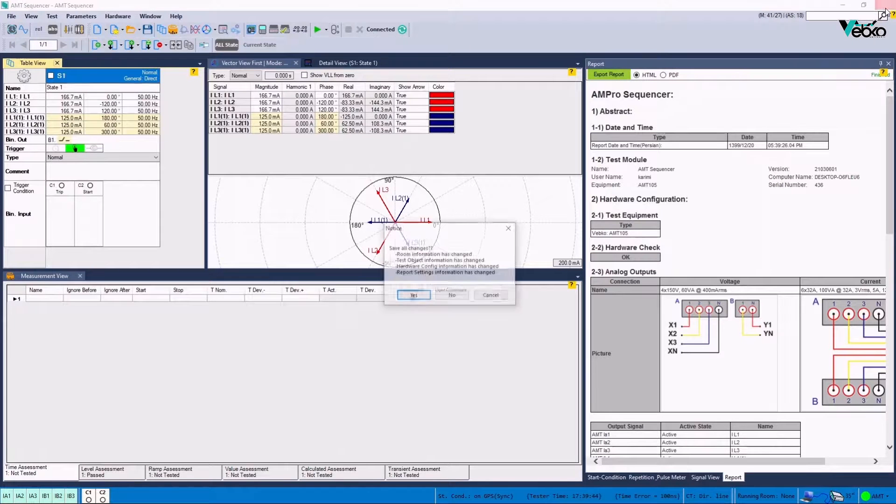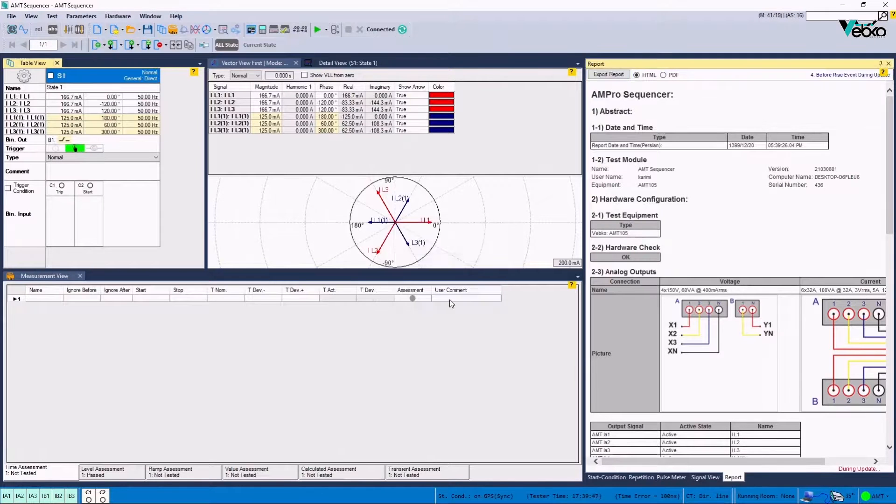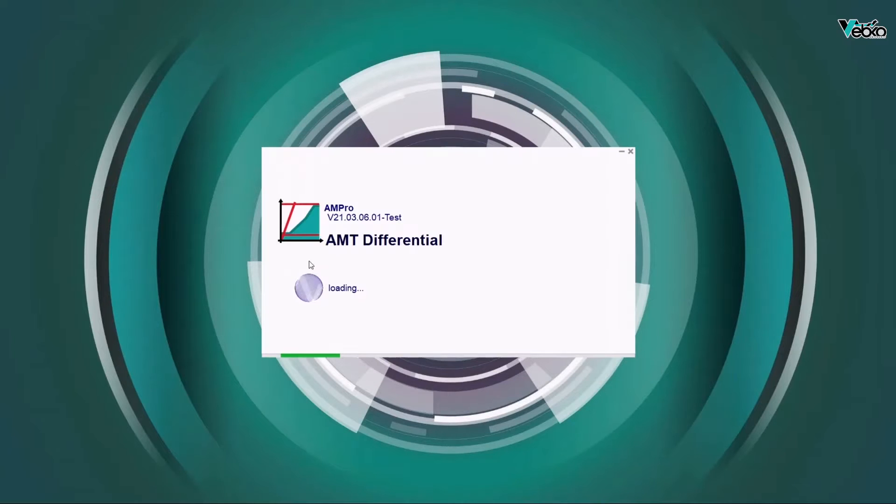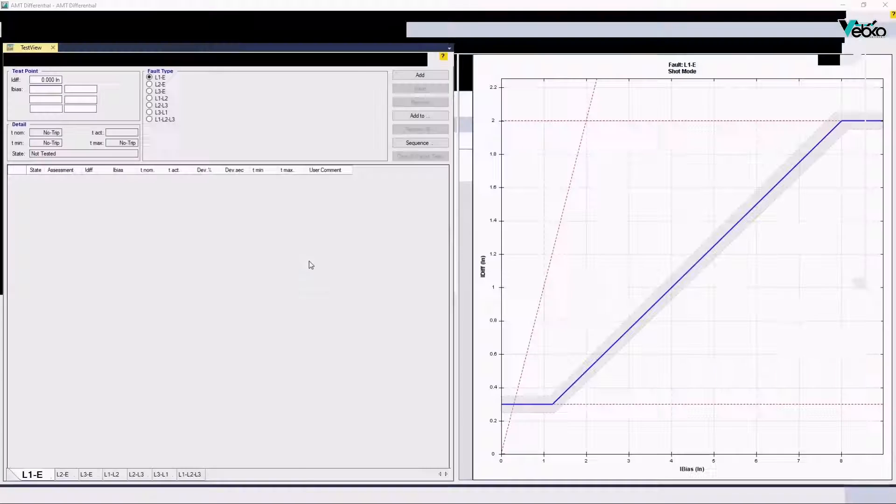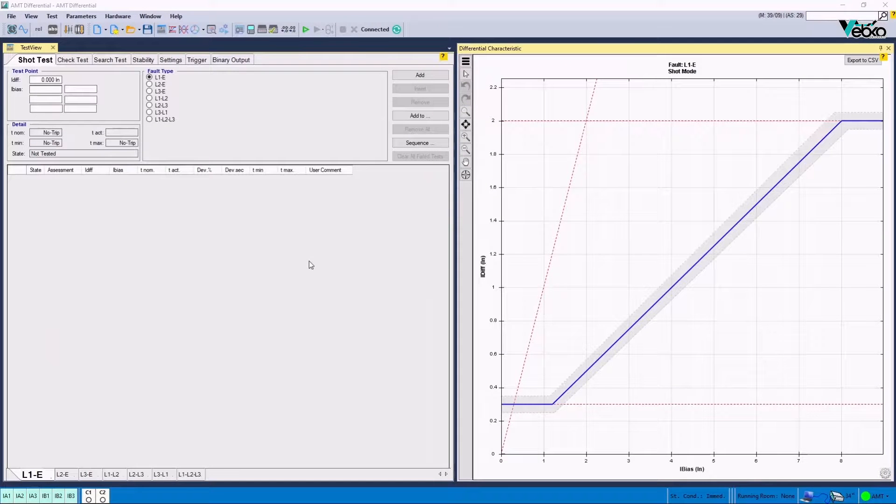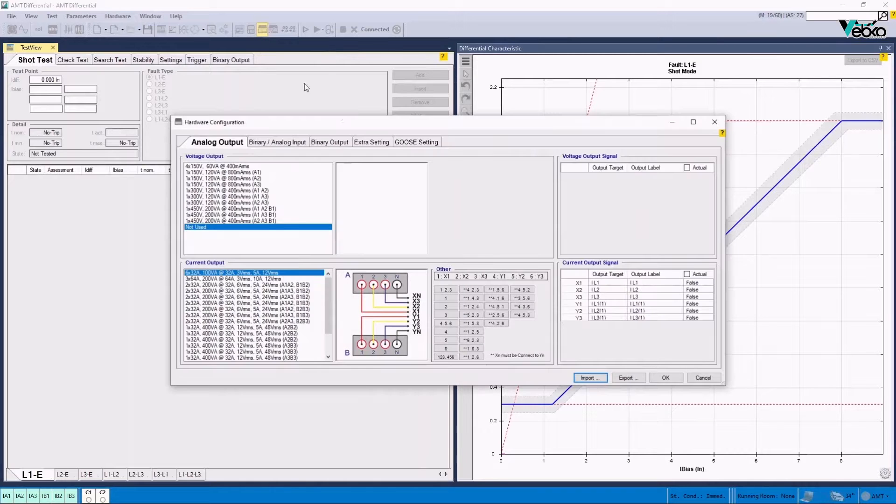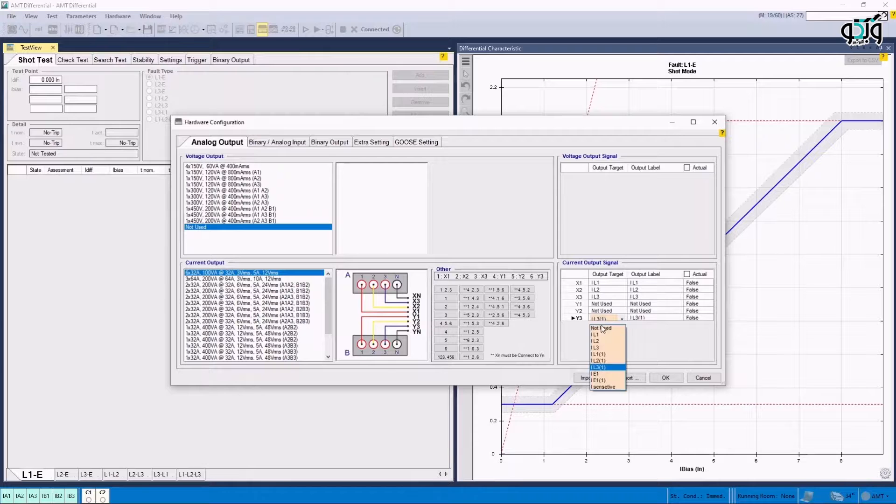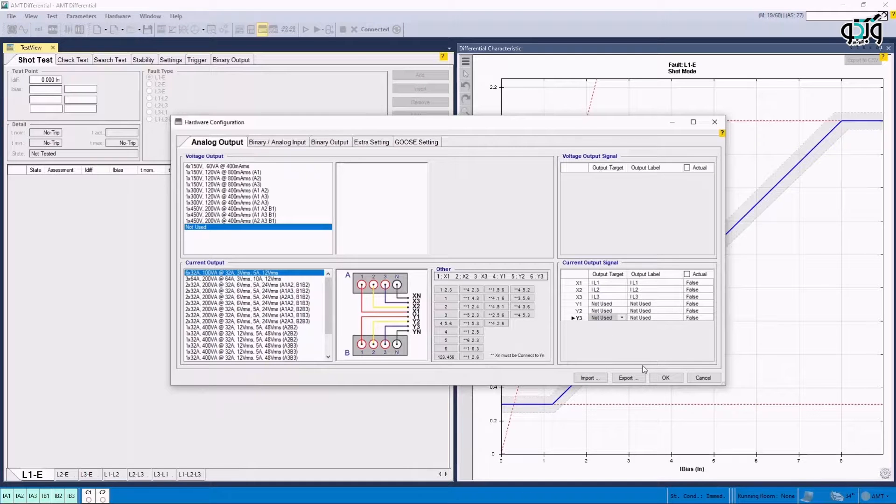In the next page, AMT Differential Room is used to perform the main test. Here, Hardware Configuration page is opened and the current of the remote side and the other posts are set as not used in Output Target section. It is also possible to save this combination of current channels by clicking on Export option at the bottom of the screen to use it in future tests.